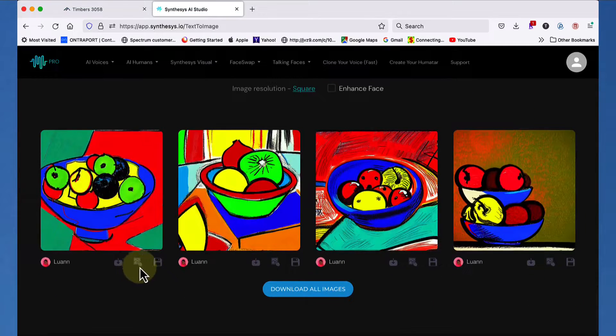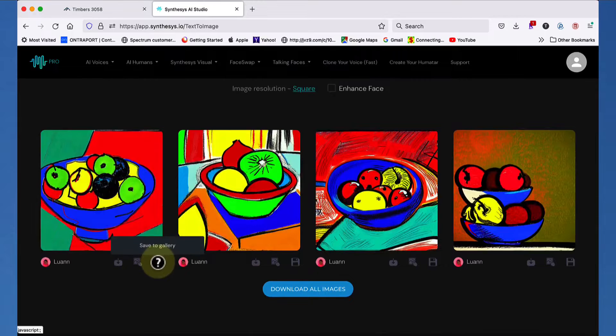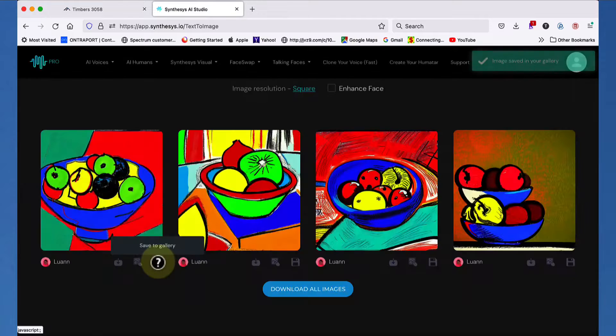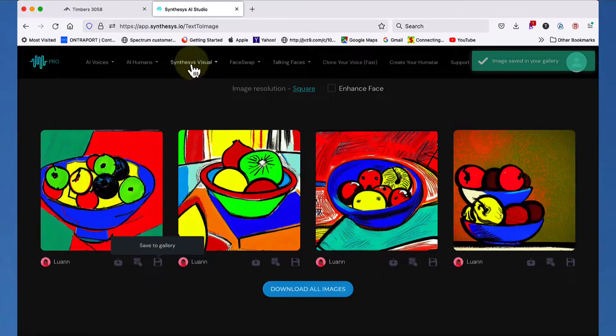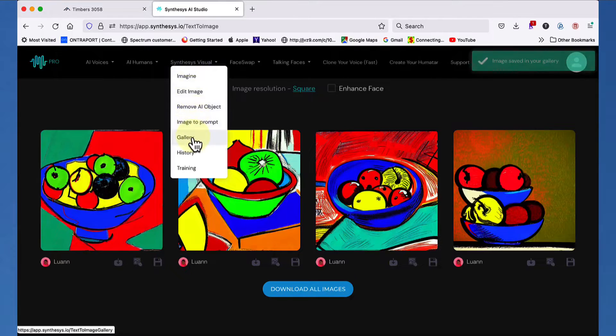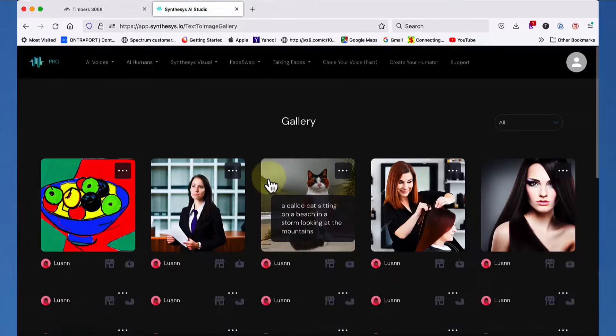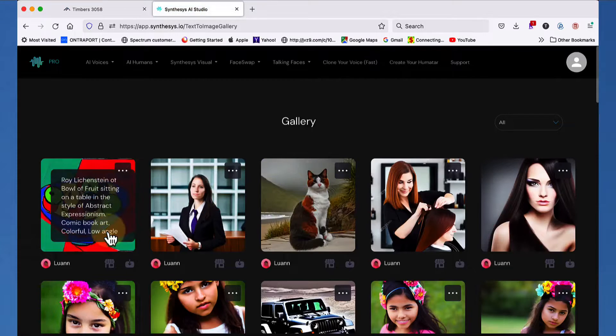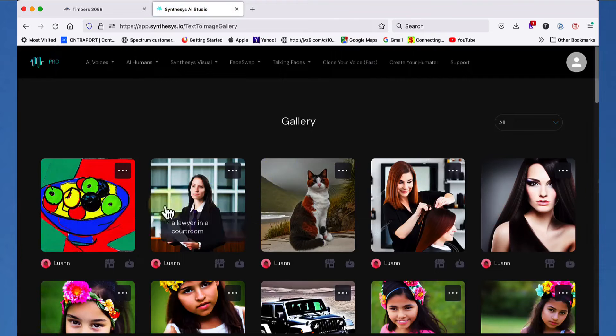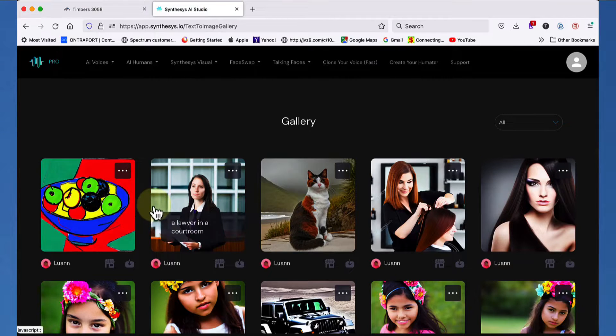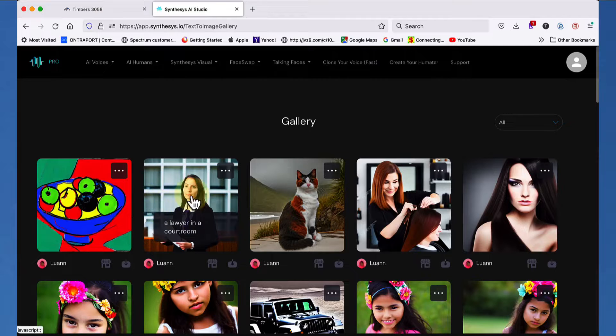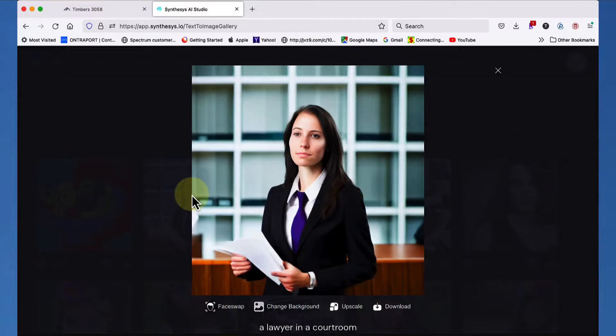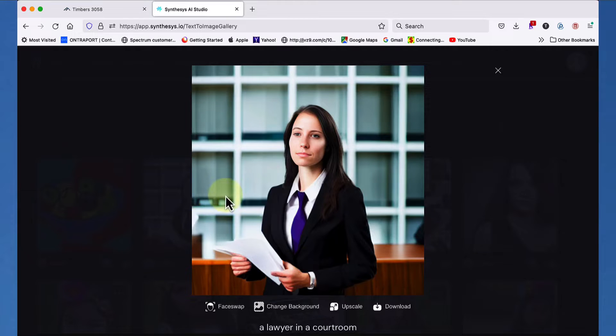But in this case, what I want to do is I want to save it to the gallery. Then I want to go to the gallery by clicking on Synthesis Visual, scrolling down to gallery, and then I want to take one of these images and I want to show you more about what you can do with them. So let's take the attorney, for instance. All right. So that's our attorney from before. She's working hard and we have a choice to do several different things.